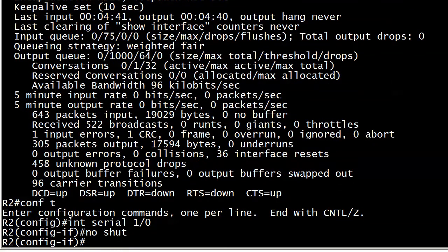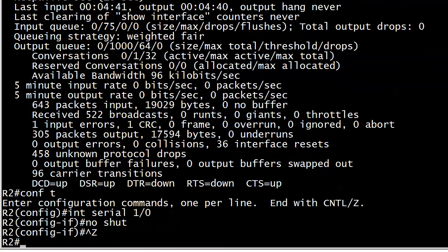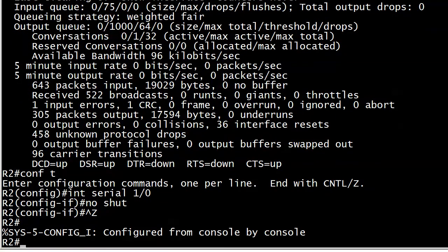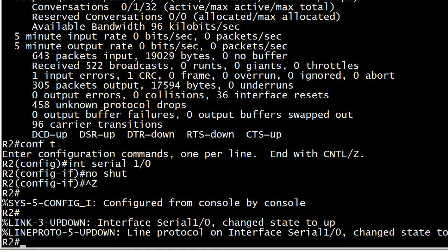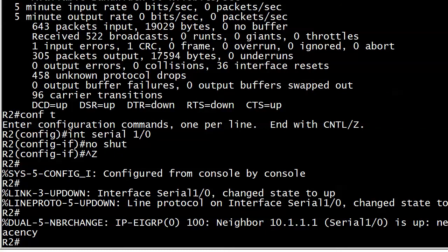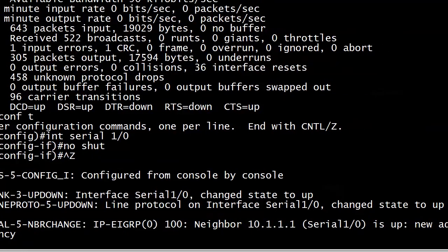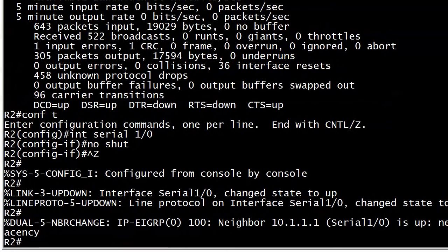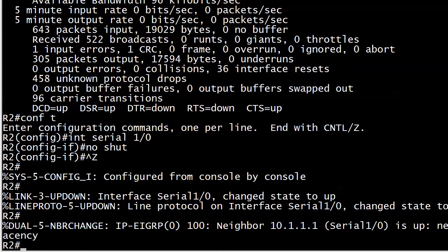So we will do a no shut and we'll give that a few seconds to cook, so to speak. We'll see the interface come up. Interface serial one zero change state to up. That means physically we're fine. Then the line protocol comes up. That means logically the interface is fine. And then we see dual EIGRP 100 that adjacency is up.